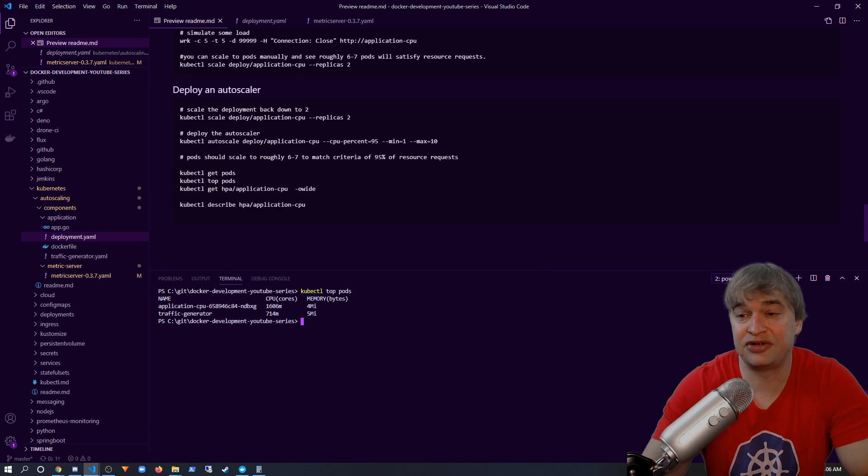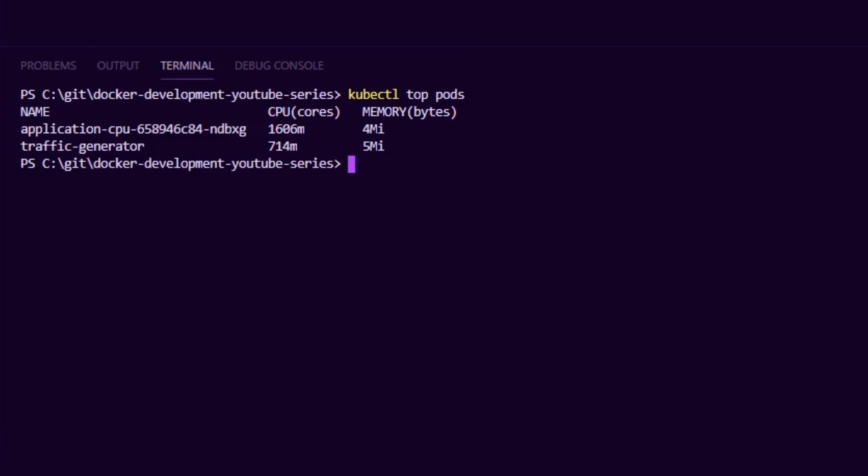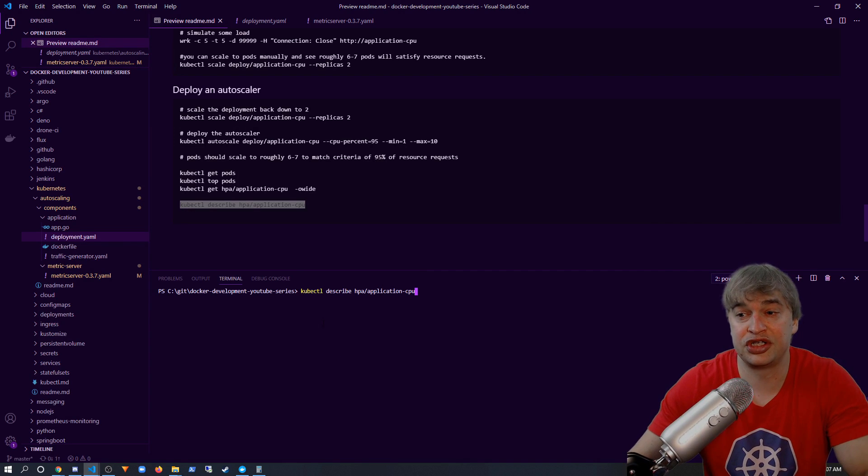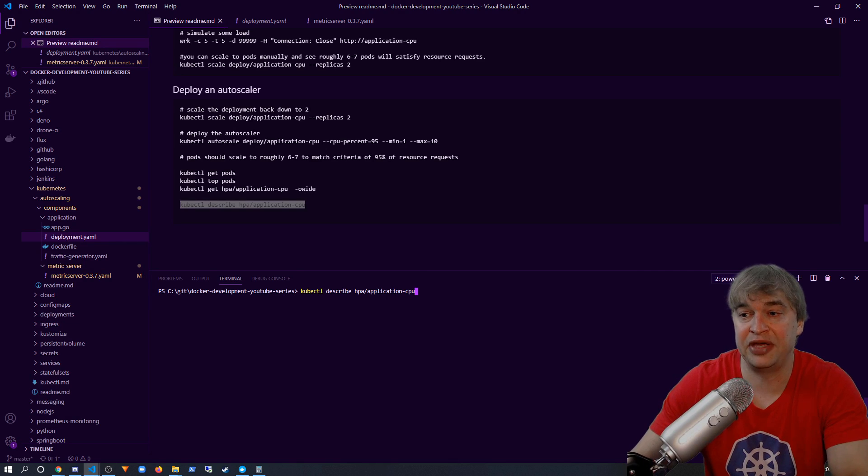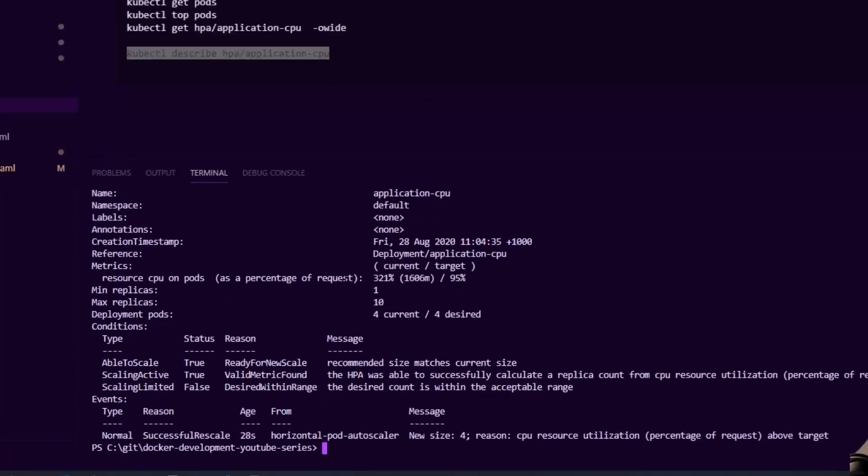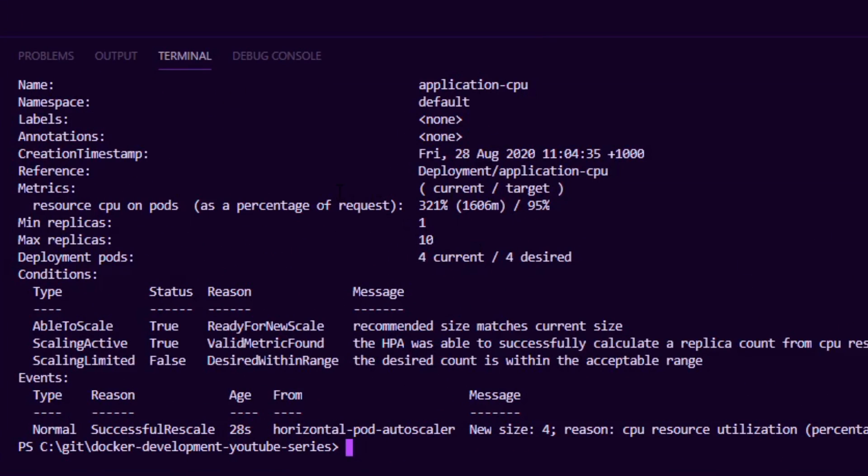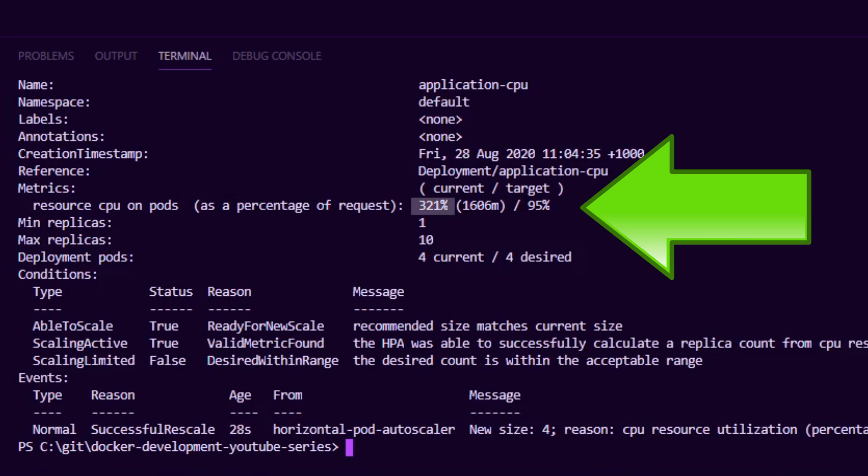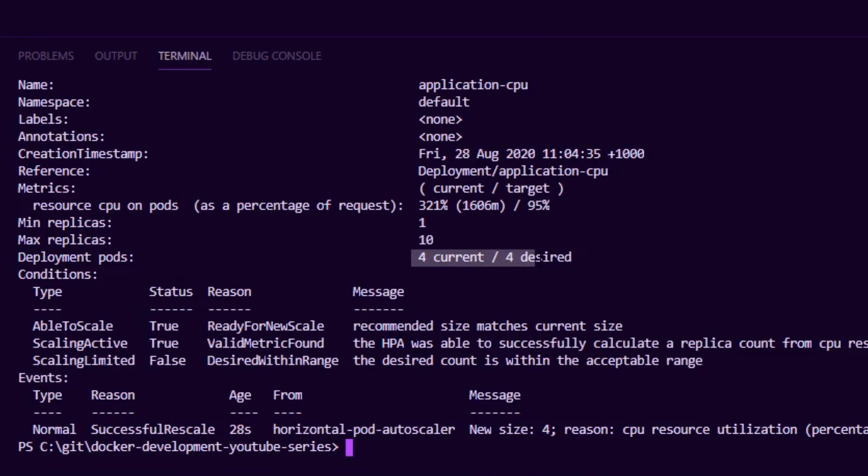If I say kubectl get hpa, we can see we're at 320%, so this would trigger a scale up event. We can also describe the hpa by running the describe command, and we can see that the hpa has done the calculations. It's currently sitting at 321% over the 95, and it's determined that it would need four pods to scale up and cater for this demand.